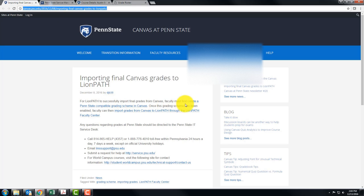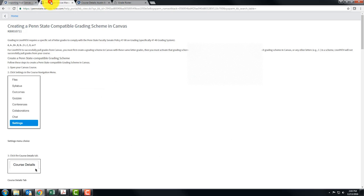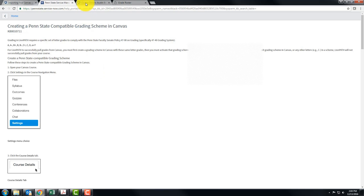When you click on create a grading scheme you will get to this page right here and it tells you what to do step by step and you can follow along with that or you can watch what I do here.